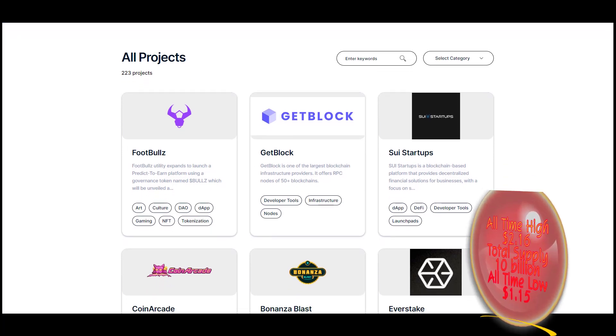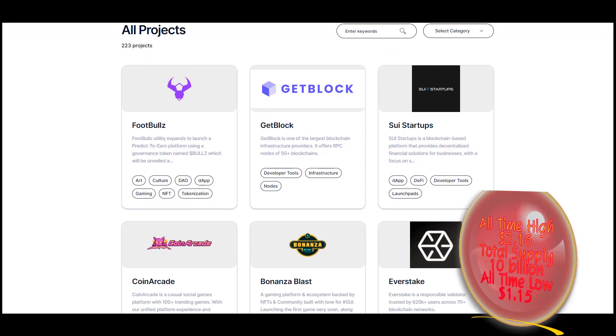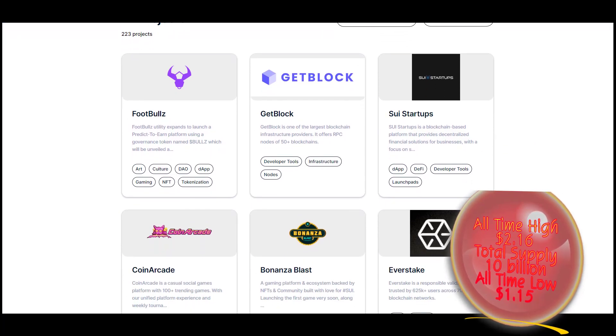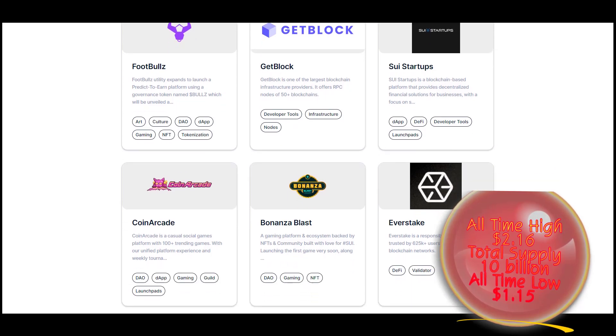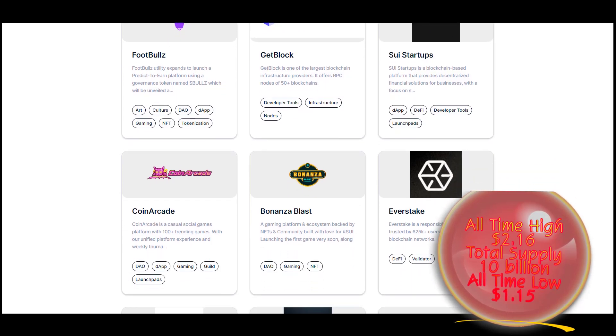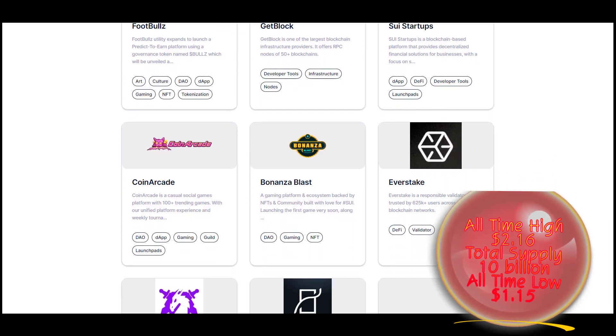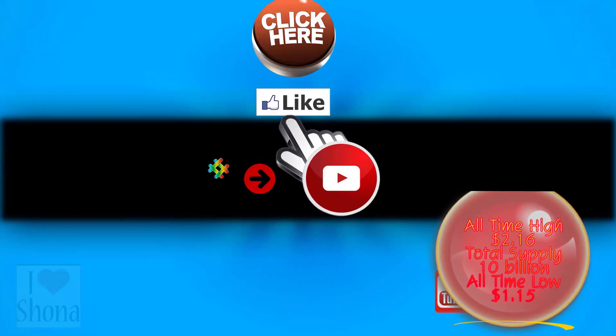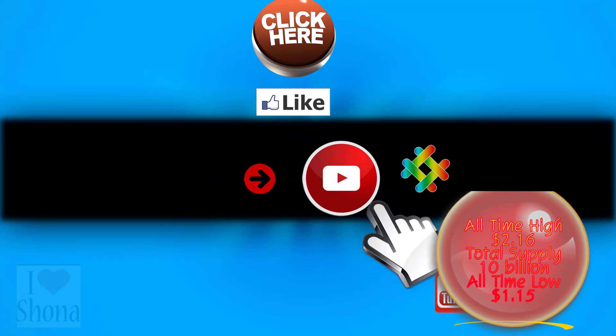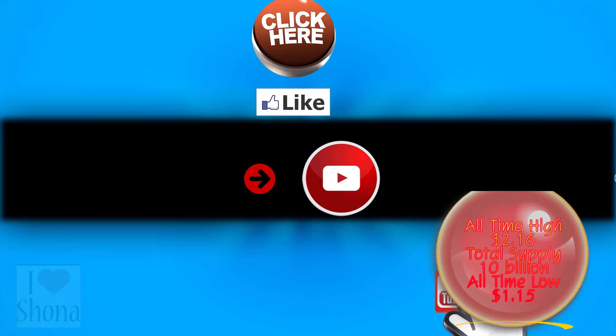Hey everyone, welcome back to my channel. To stay up to date with my latest videos and more top crypto project tips, make sure to subscribe to this YouTube channel and please comment on projects you want reviewing.